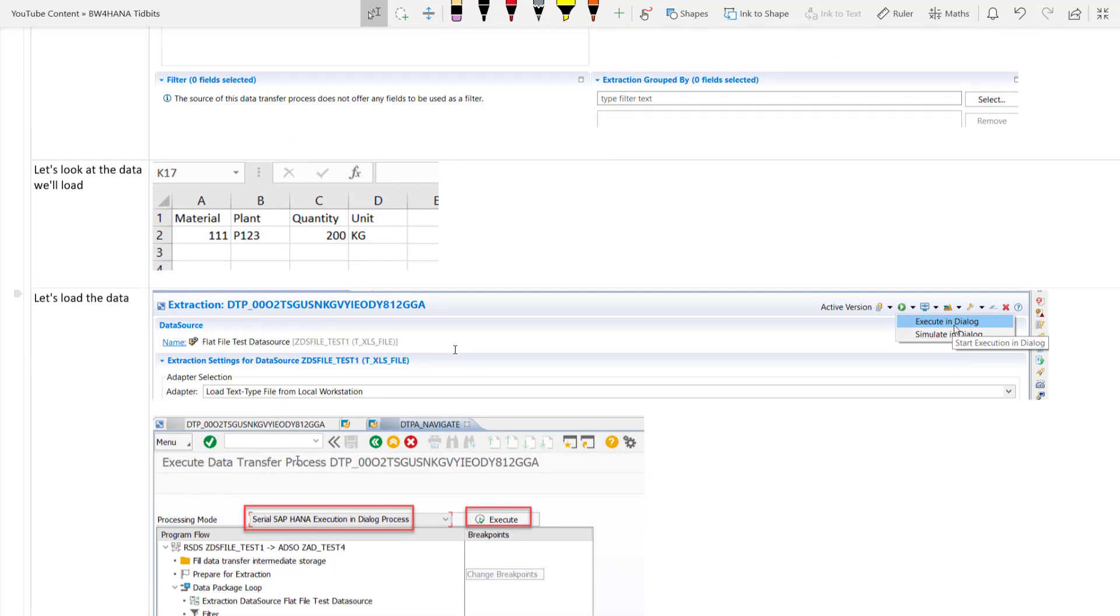Let's just have a quick look at the data. So it's a very simple data just one record. We have the material, plant, quantity and the unit of measurement. We have triple one as a material, plant as P123 and this is the particular column which we will change. Quantity is 200 and unit is kilogram.